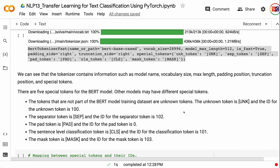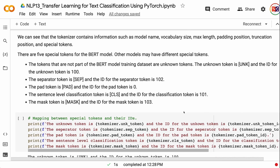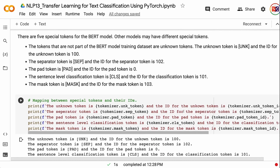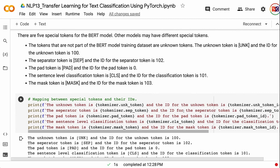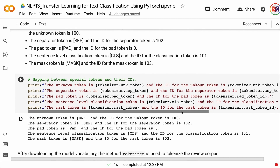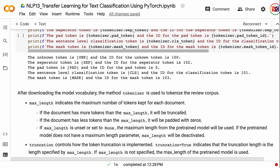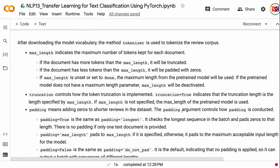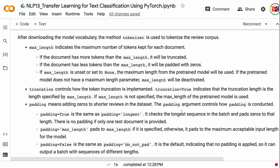There are five special tokens for the BERT model. The unknown token is UNK with ID 100. The separator token is SEP with ID 102. The pad token is PAD with ID 0. The sentence-level classification token is CLS with ID 101. The mask token is MASK with ID 103. After downloading the model vocabulary, the tokenizer method is used to tokenize the review corpus. Max length indicates the maximum number of tokens kept for each document. If the document has more tokens than max length it will be truncated; if fewer, it will be padded with zeros. If max length is unset or set to None, the maximum length from the pre-trained model will be used.